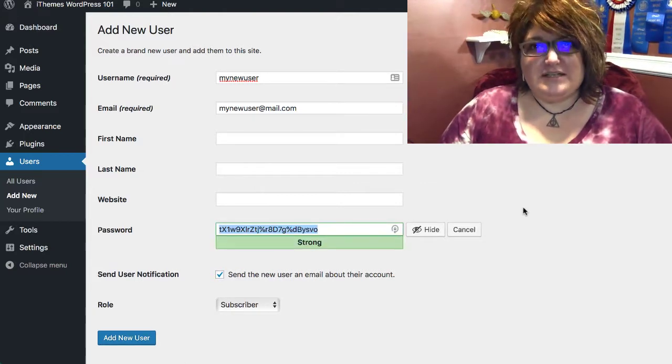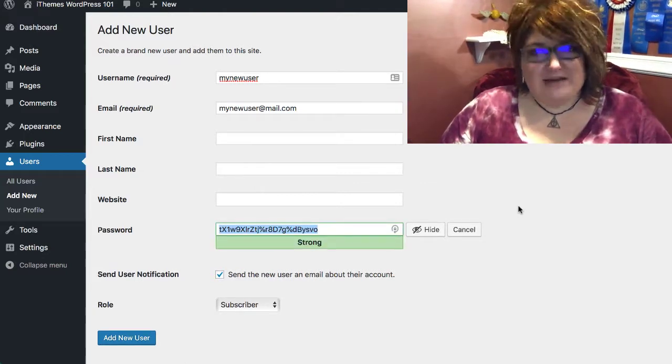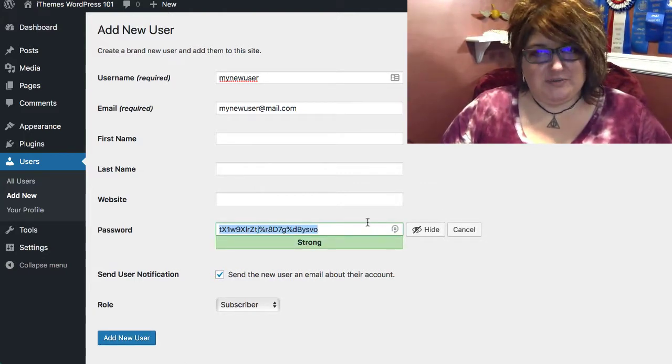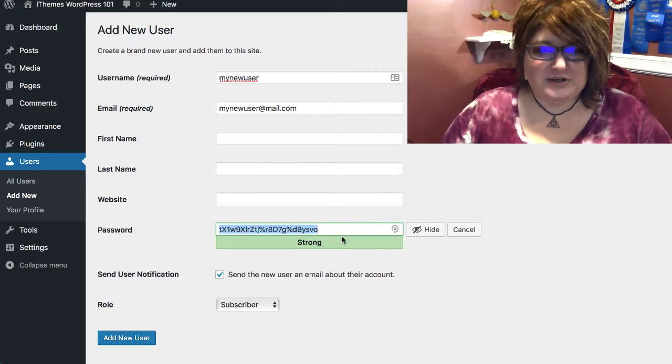WordPress will automatically assign a new secure password to your user.